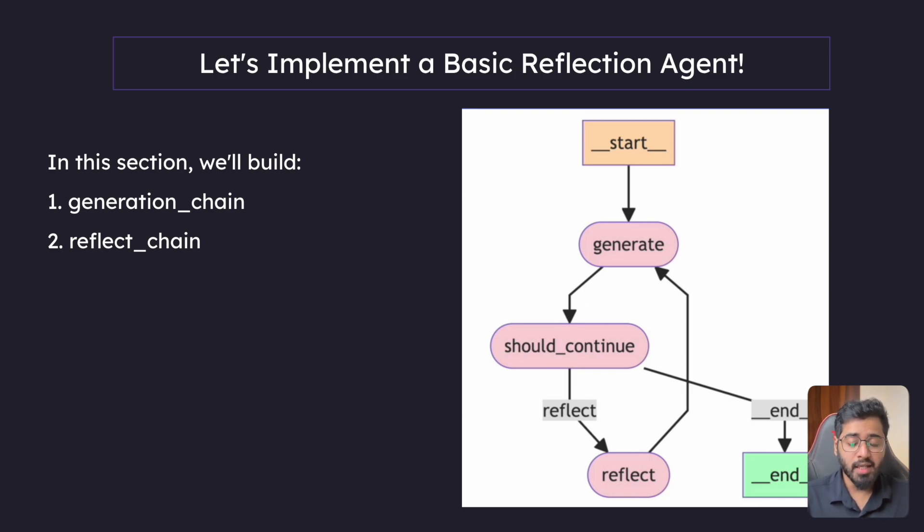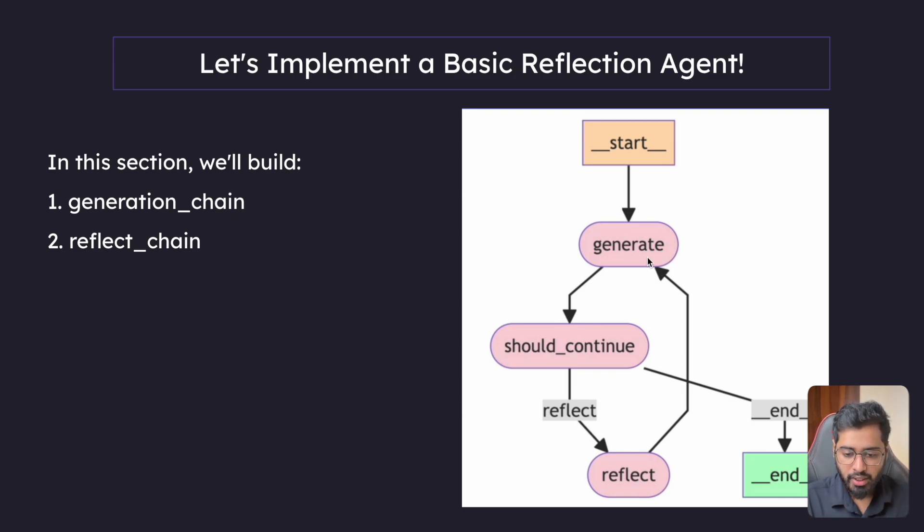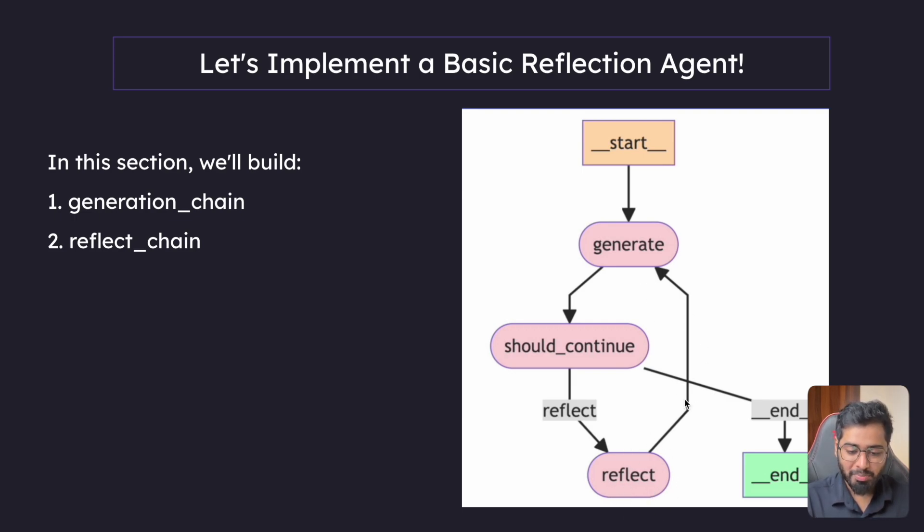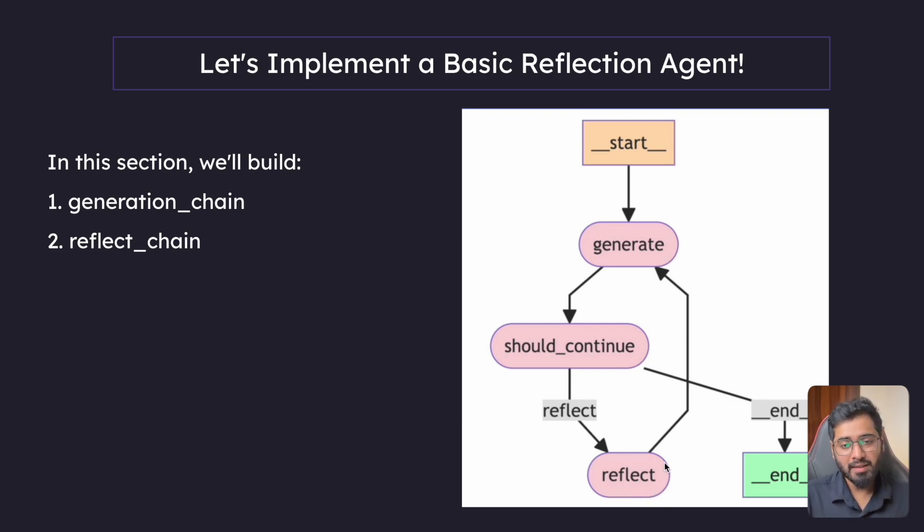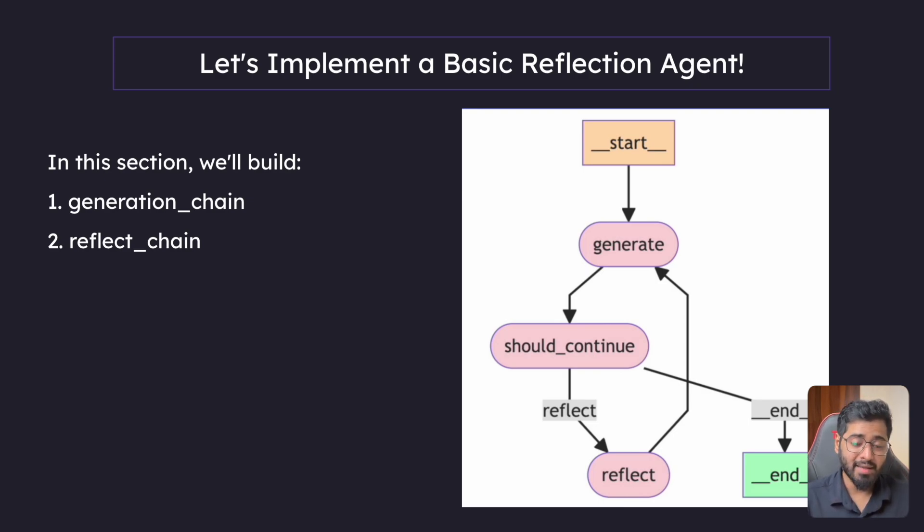So the first thing that I want to do is I want to build out the generation chain and the reflection chain, and once we've built both of those chains, then in the next section we will go ahead and create the graph and put it all together.